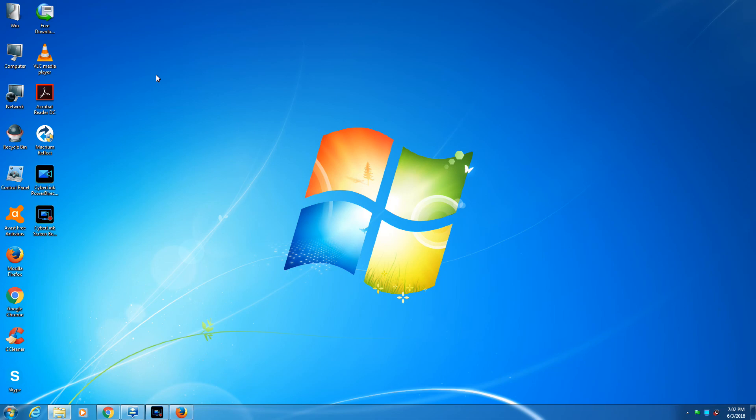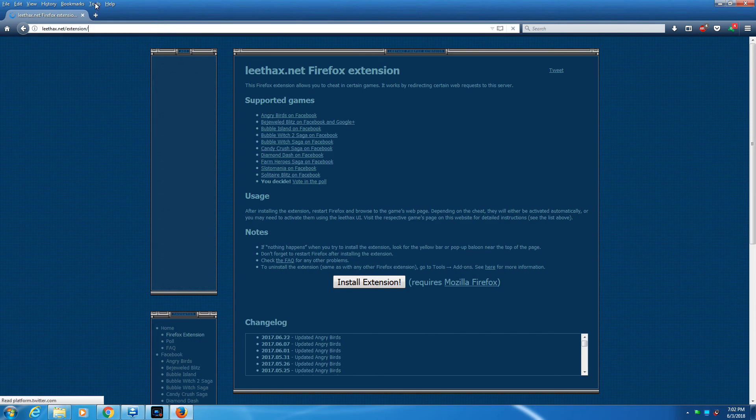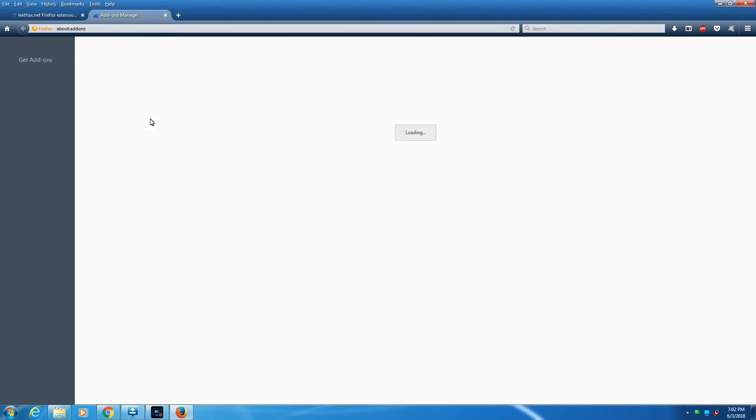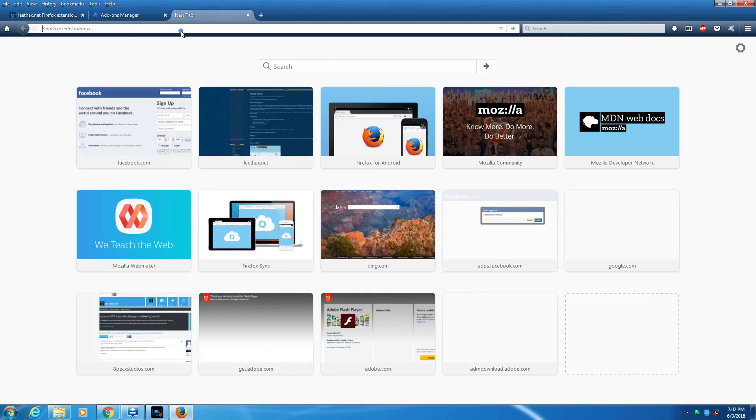Okay, so once you install, you can check by going to tools, add-ons, and extensions. You see it is there, enabled and everything. So once you do that, then you go to Facebook.